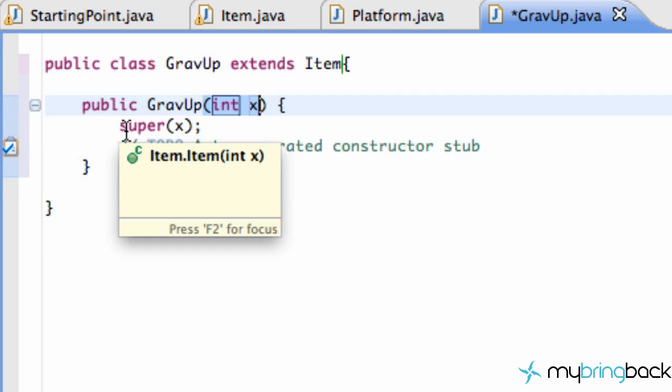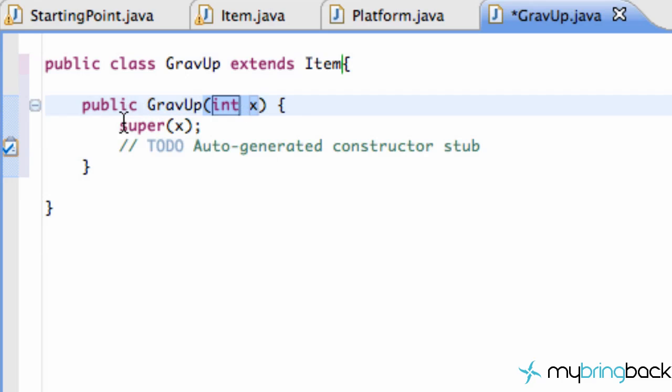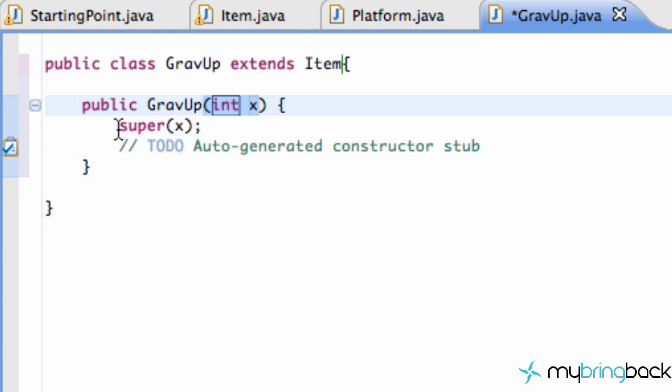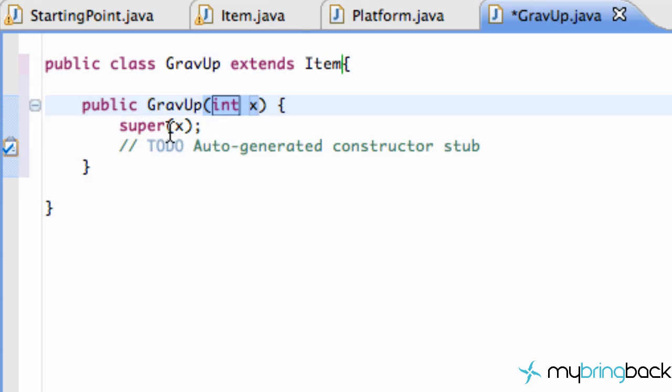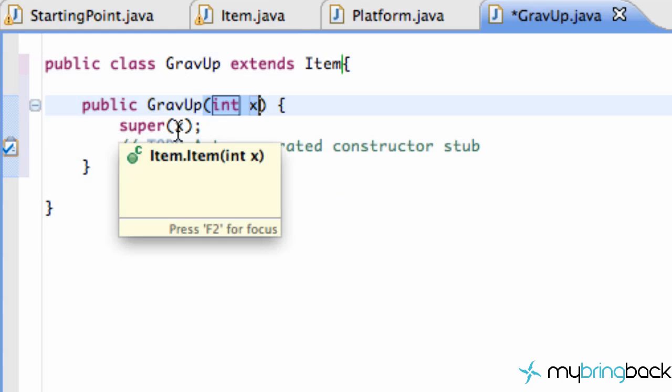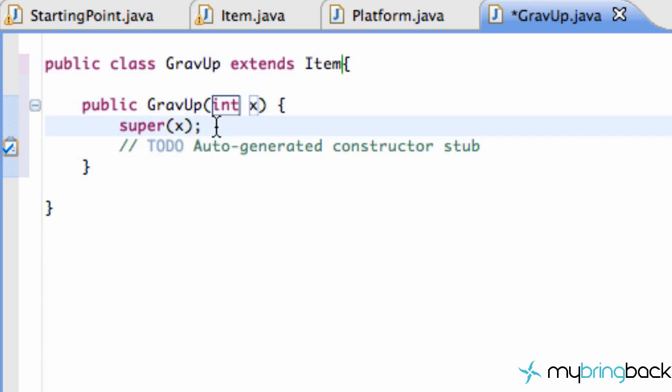The coordinates x and y values. So that's all this super does is say hey super class which is item. You're going to take care of this x value here. So that's what that means.